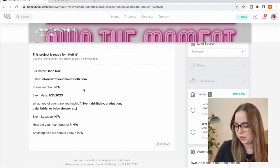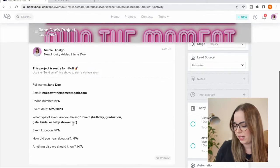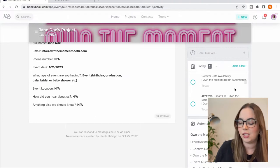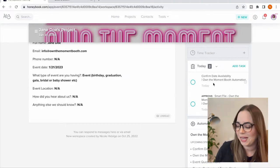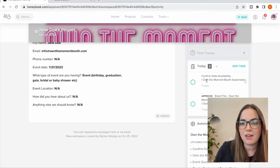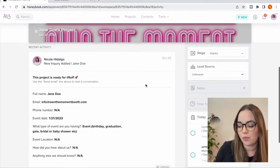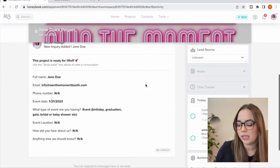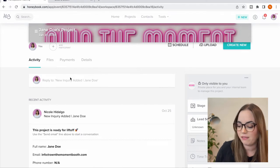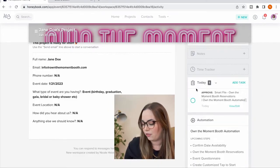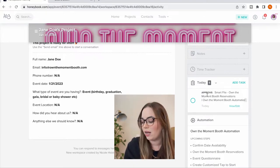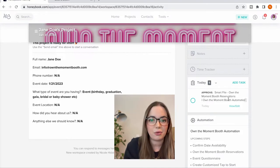Here's Jane Doe's information. On my tasks, it's going to tell me the immediate things I need to do. First, confirm availability — am I available on 1-21-2023? If I already had something booked that day, there would be a notice saying it conflicts with another event. It's good to go, so I click confirm. I've confirmed the date, and then it automatically tells me to approve this smart file, which is my booking form that I went over in my other video.